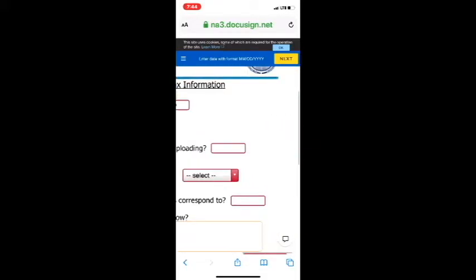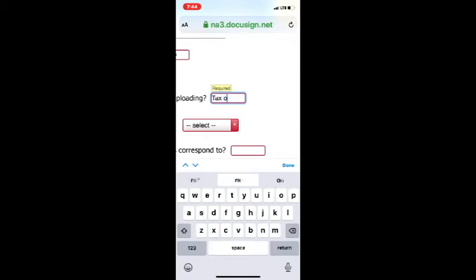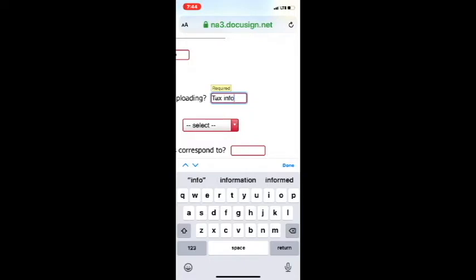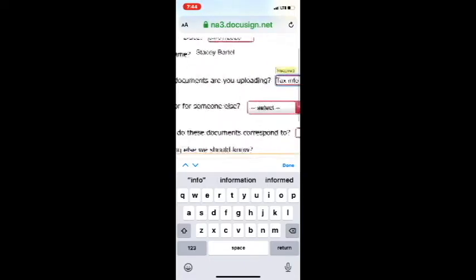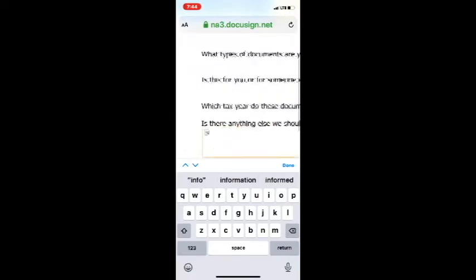Next question is, what type of documents are you uploading? Well, here we're just actually uploading just tax info. So this would be T4s, T5s, whatever else. If you had medical or property taxes and it was very specific, you could put that in there.